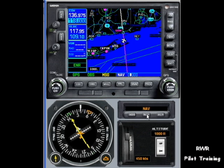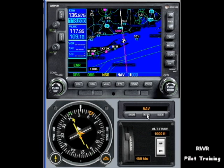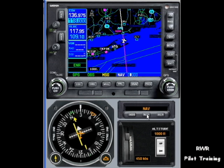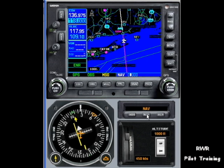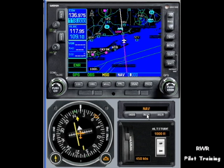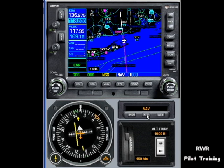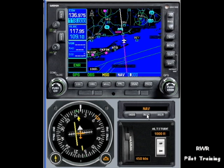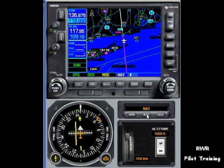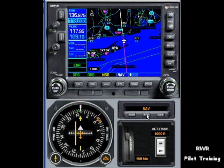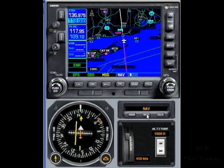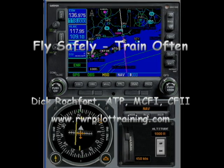There are also ways of doing that with two Garmins, but that's beyond the scope of this short video. If you care to, give me a call or send me an email and I'd be glad to help you. Well, there you have it — that's the basics on OBS. I hope you get to use this feature; it's very useful and very helpful. If you have comments or questions, please feel free to contact me. This is Dick Rochfort. Fly safely. Train often. We'll be back.